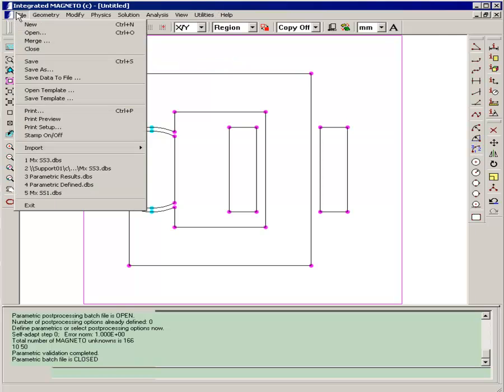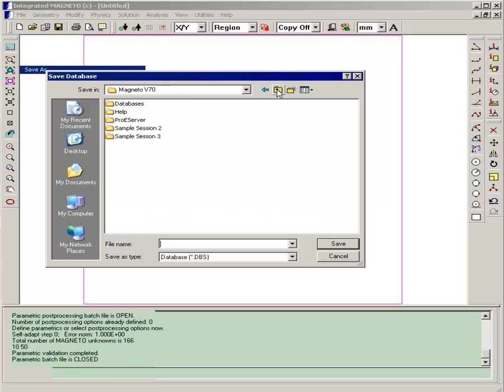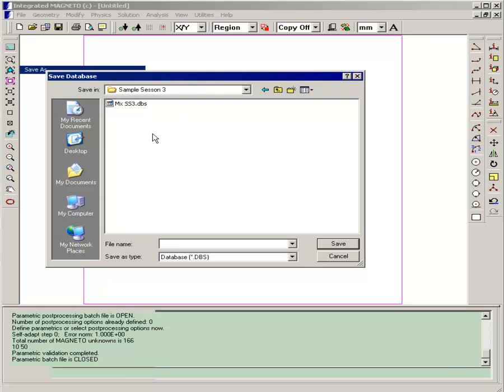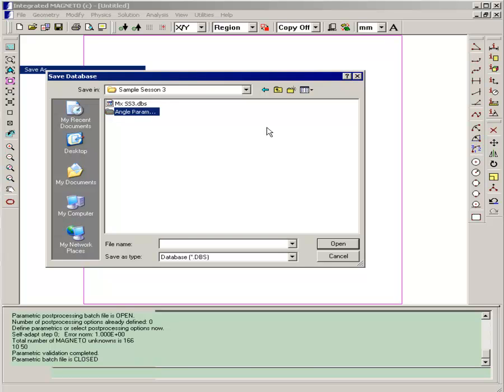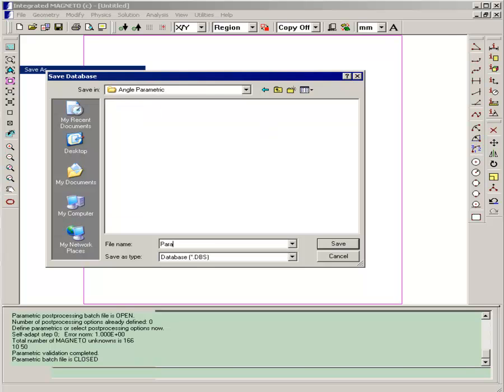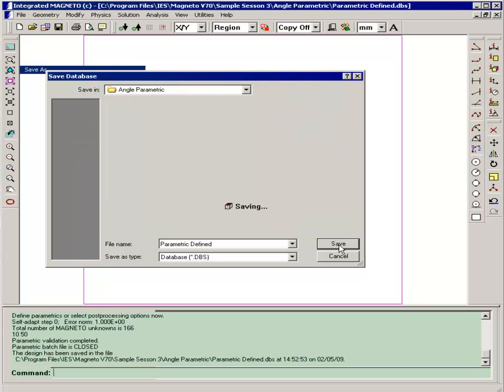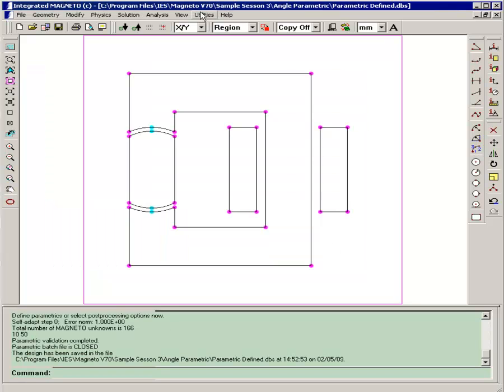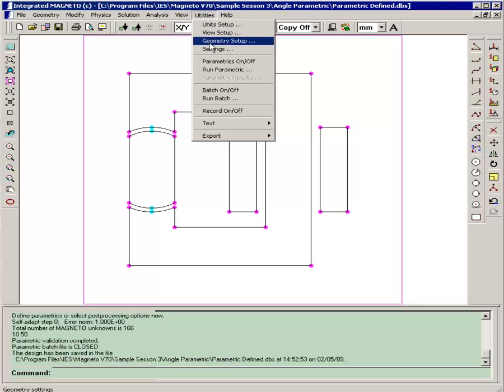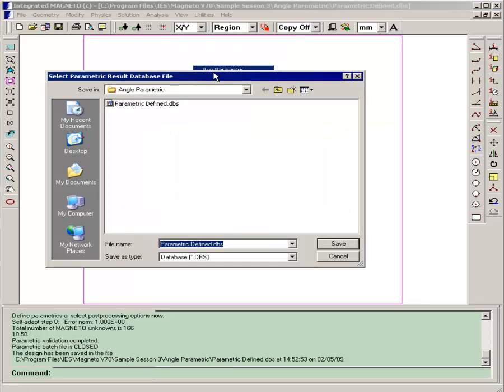First we'll save this into a new folder called angle parametric, and we'll call that parametric defined again. Now we're ready to run the parametric. And for the results file, call it angle results.